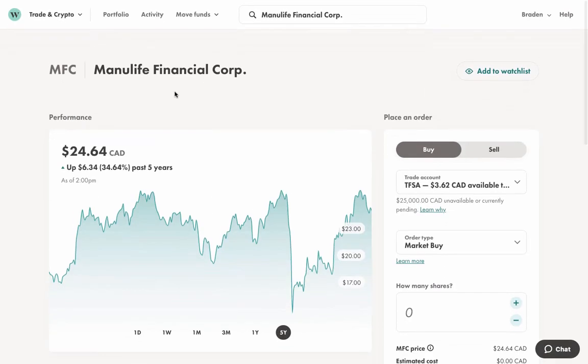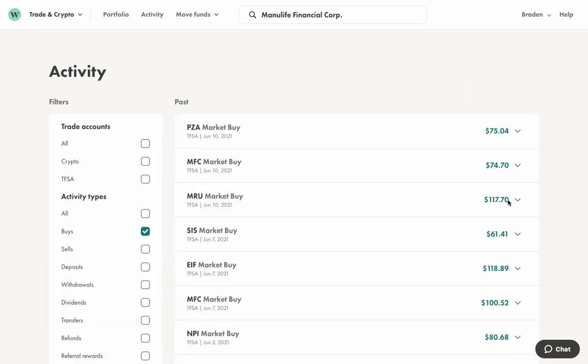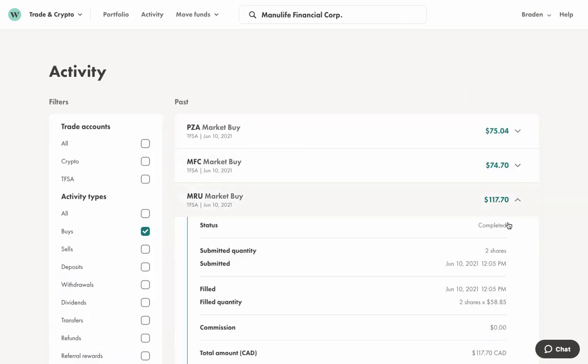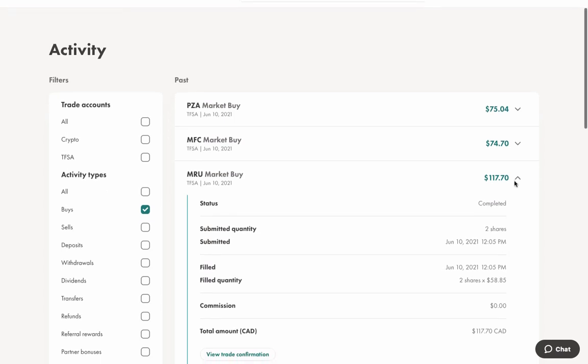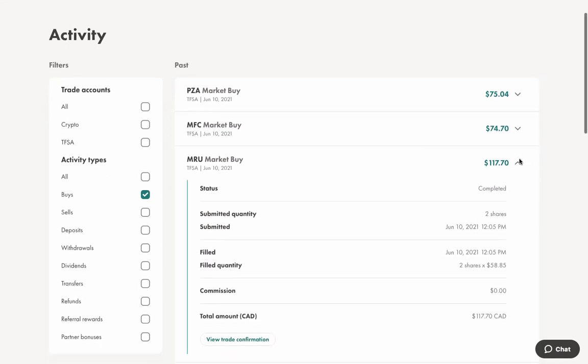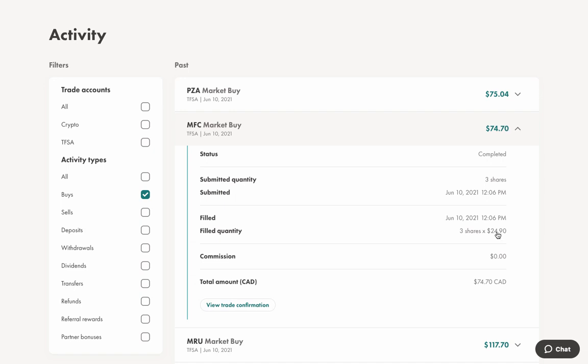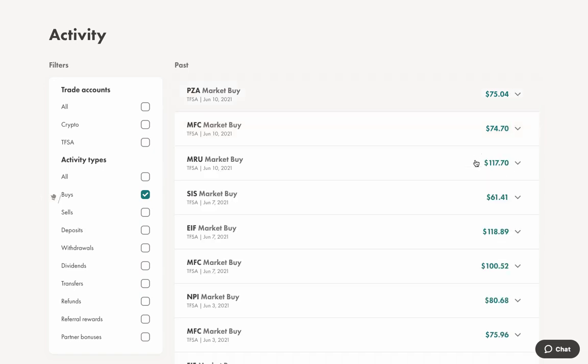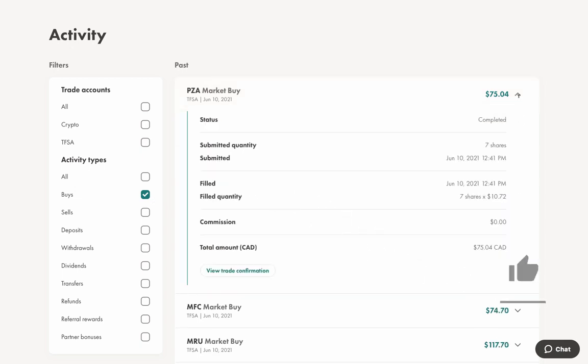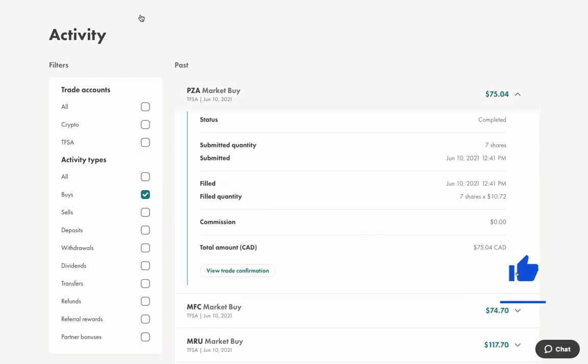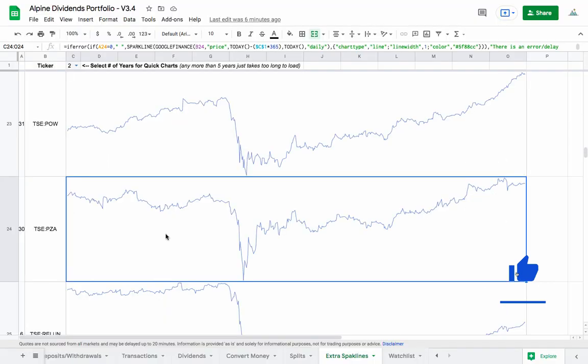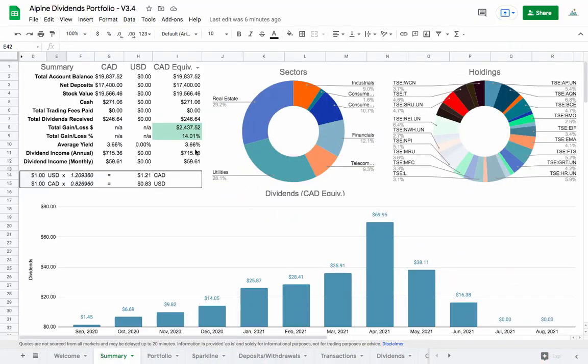What I did here is I had about $260 or something. I bought two shares of MRU at $58.85 each, and then three shares of MFC at $24.90. With the leftover cash that I had, $75, I bought seven shares of Pizza Pizza. Let's jump back into the Google Sheet and take a quick look at what the values were in the summary page.